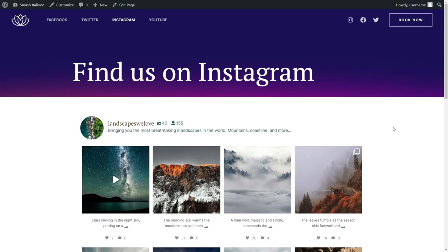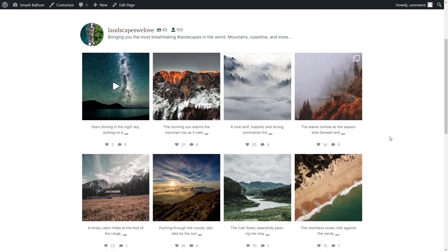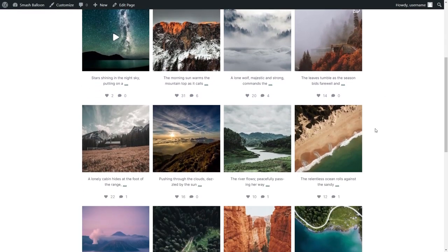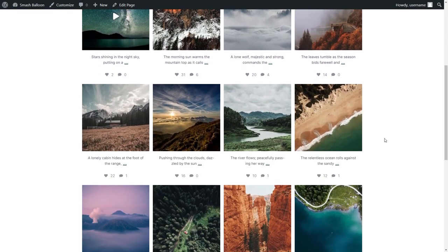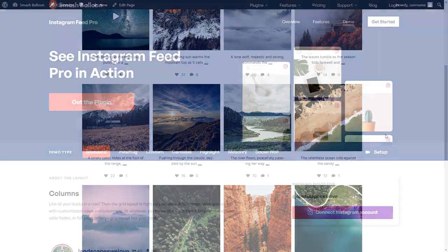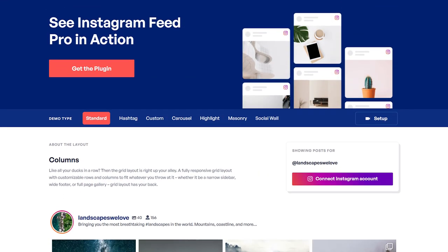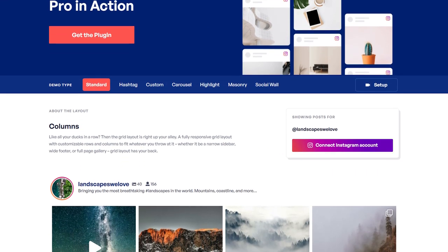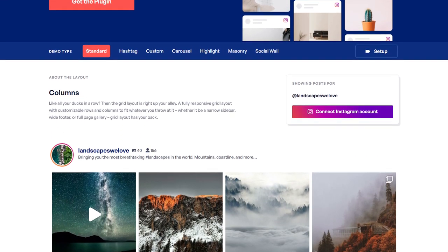In this video, I'm going to show you how to embed a fast and responsive Instagram widget on your WordPress website in a few easy steps. To do this, we'll be using the Smash Balloon Instagram Feed Pro plugin.